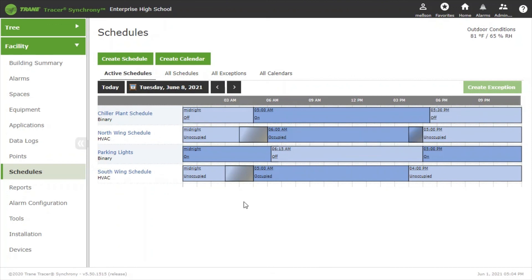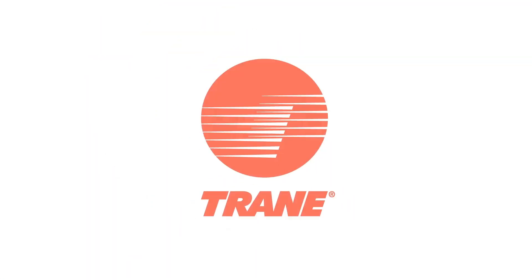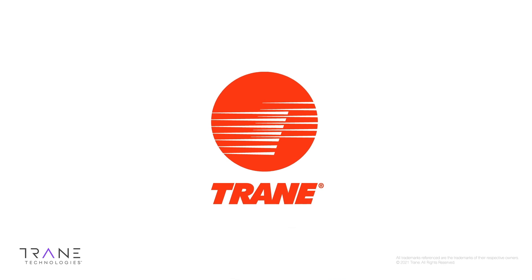So that's how you can make an easy one-time change to your schedule and not have to worry about changing it back after the fact. Thank you.